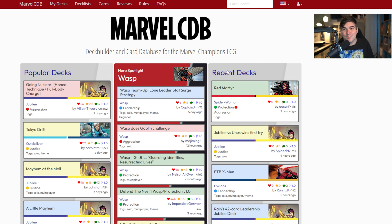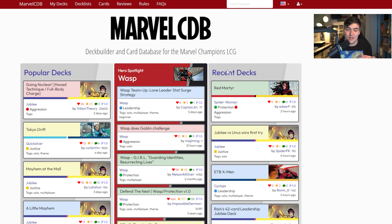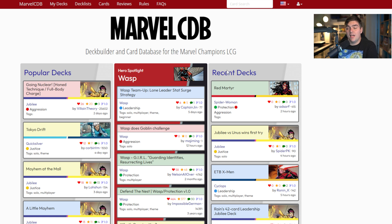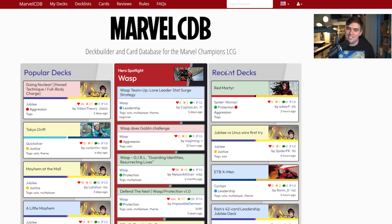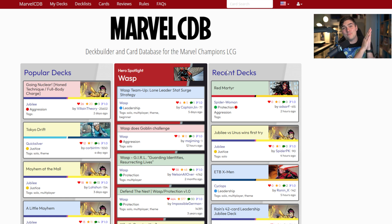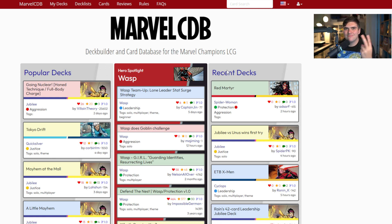So there you go — that's how you search for cards, build decks, and use the analytical tools and graphs available in Marvel CDB to build Marvel Champions decks. I didn't cover everything CDB can do, but ask questions in the comments and I'm happy to answer, possibly with a follow-up video. CDB is great — I hope this helped. Thanks so much for watching, see you around, and have fun building Marvel Champions decks!